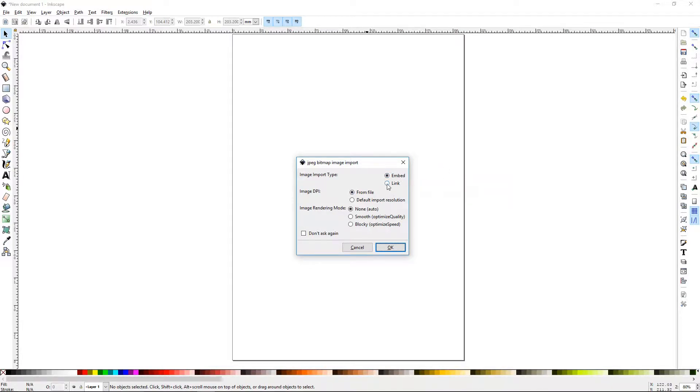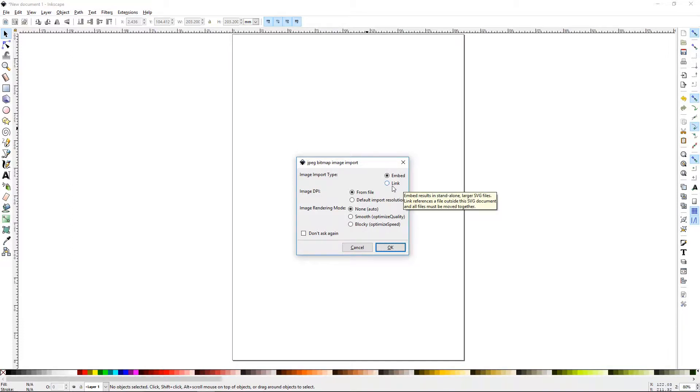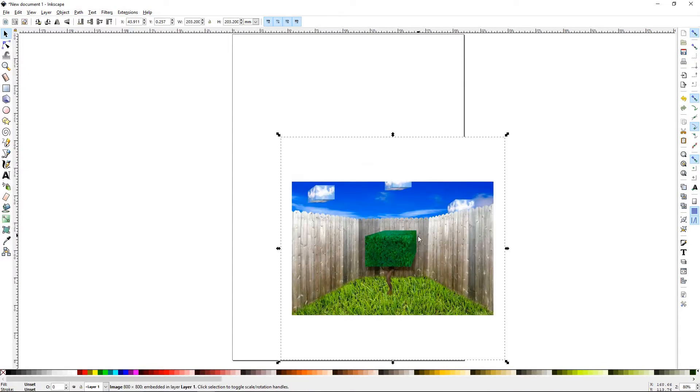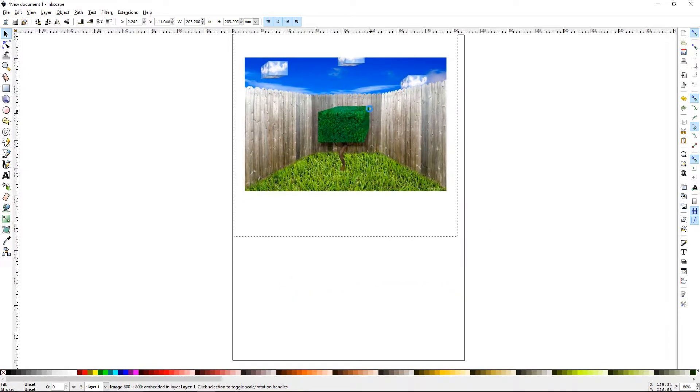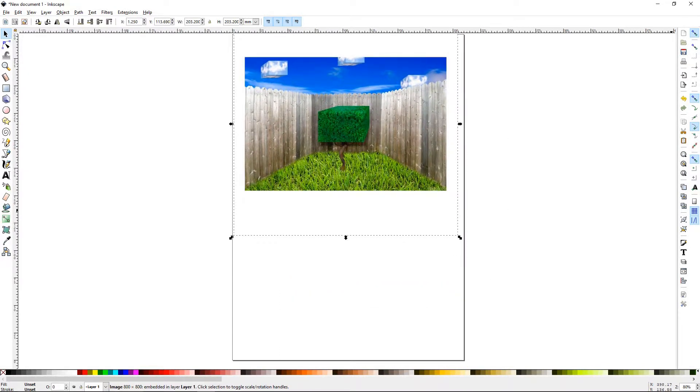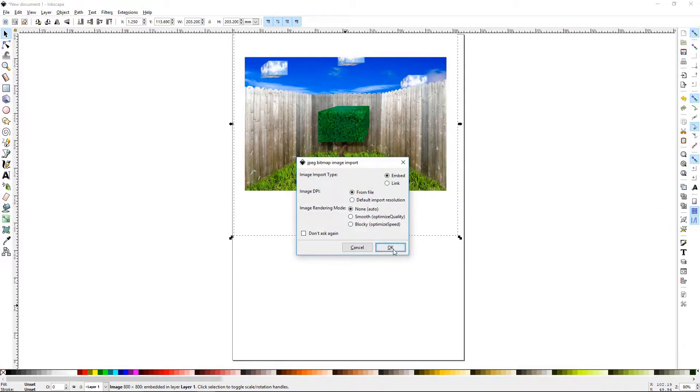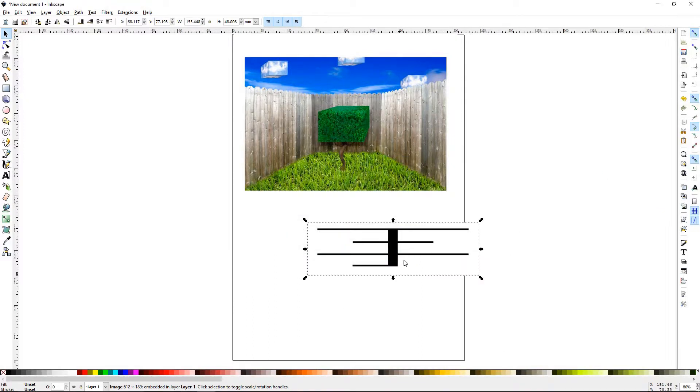However, if you link it and the source image is moved or destroyed, you'll have to go re-link that file. The benefit of linking an image as opposed to embedding is it keeps the file size for the Inkscape file lower. So we'll embed today and we'll embed this one as well.